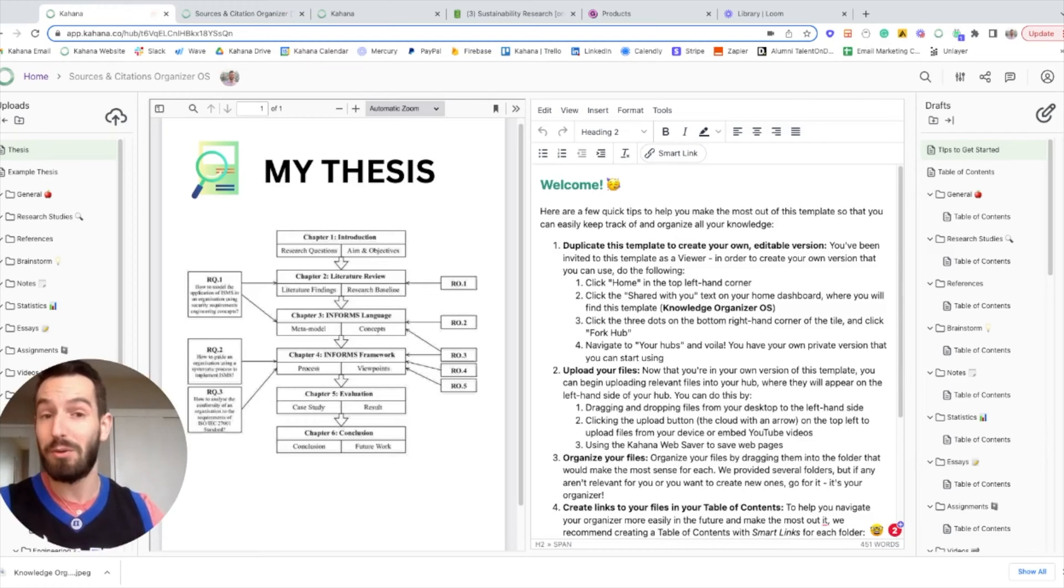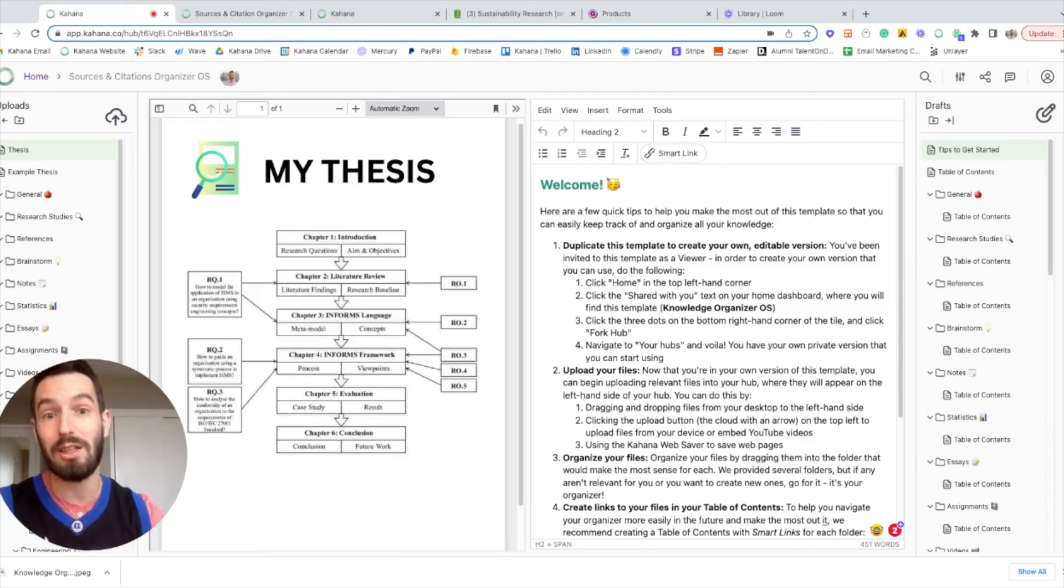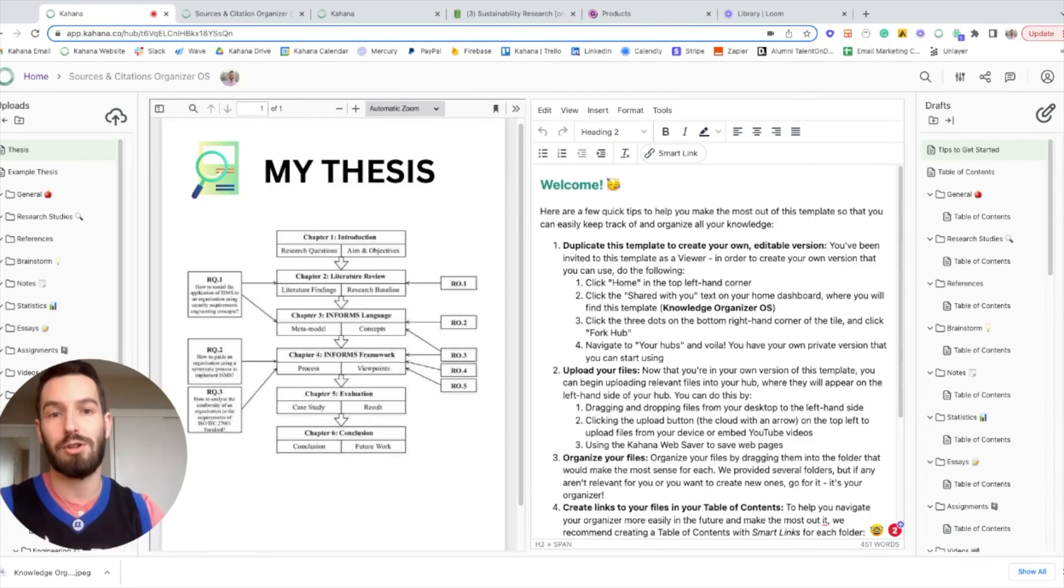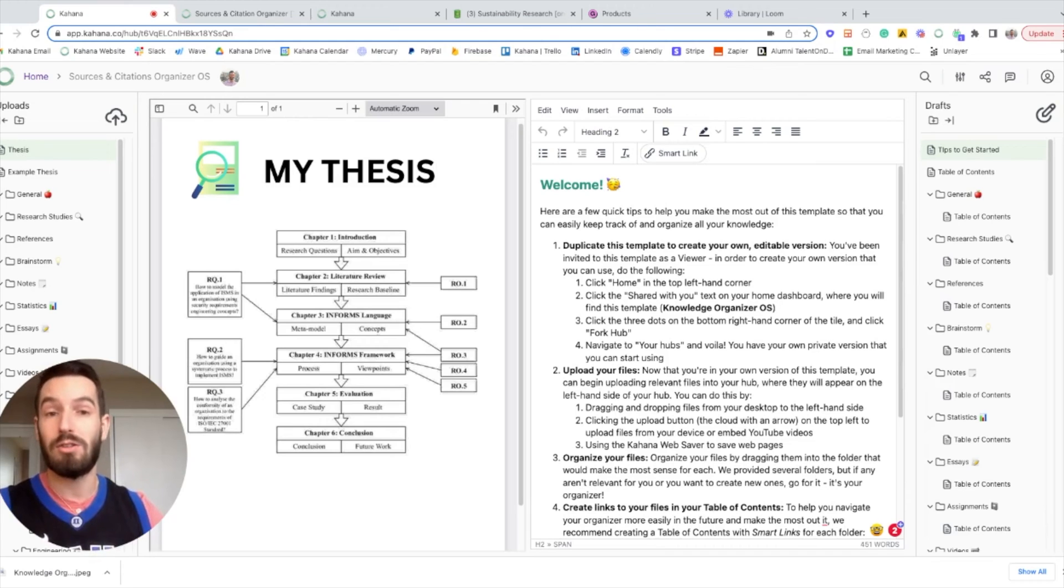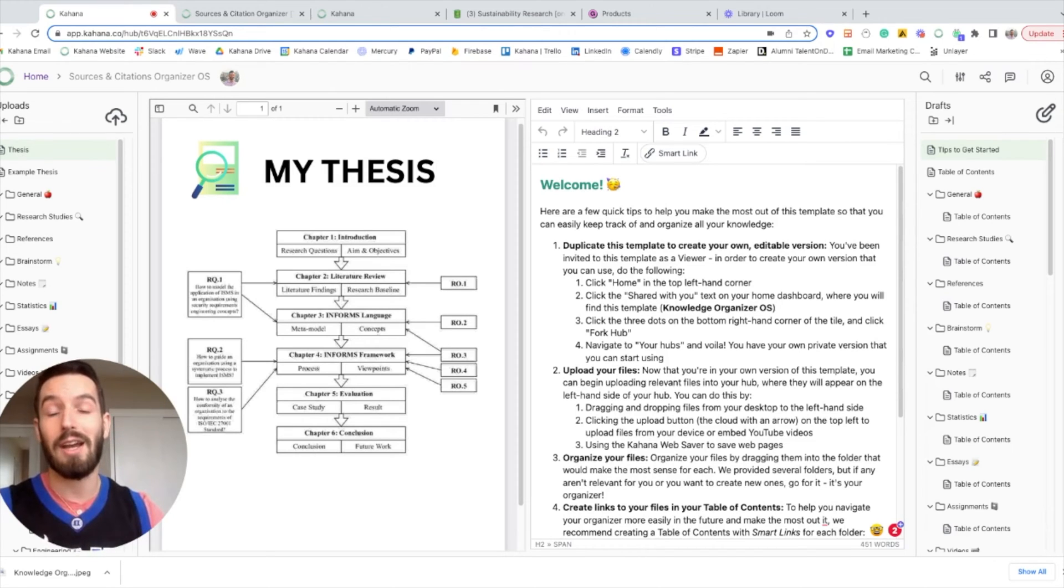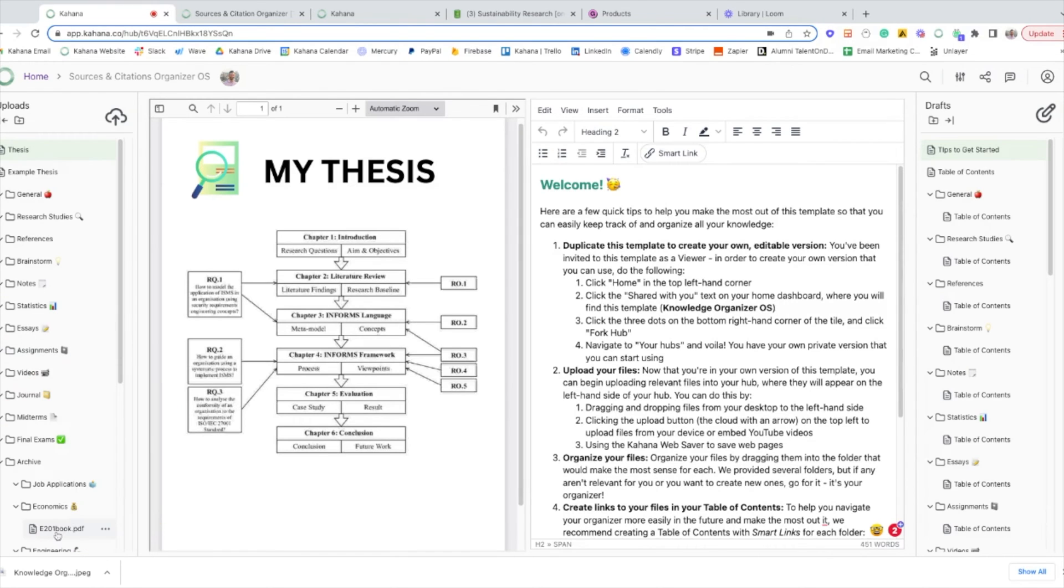So in this video, if you want to stick around, I will walk through the template and why we created it in this way. I will show you a real life example of how we use this template to conduct research. And I'll show you how you can use it with Notion. So let's dive in and I'll go ahead and get off camera so that we can focus on the template.